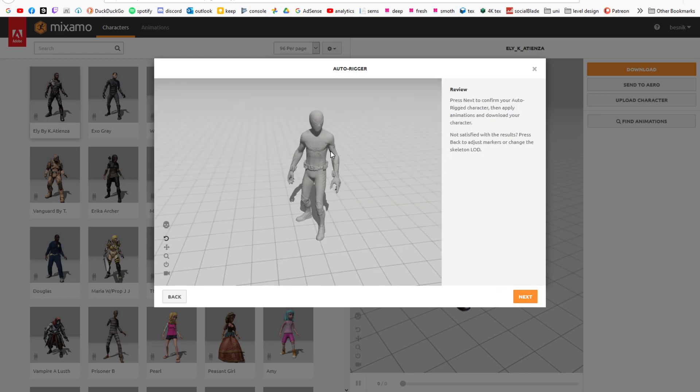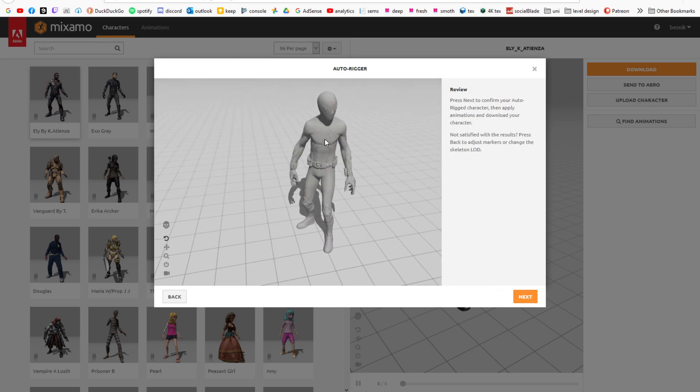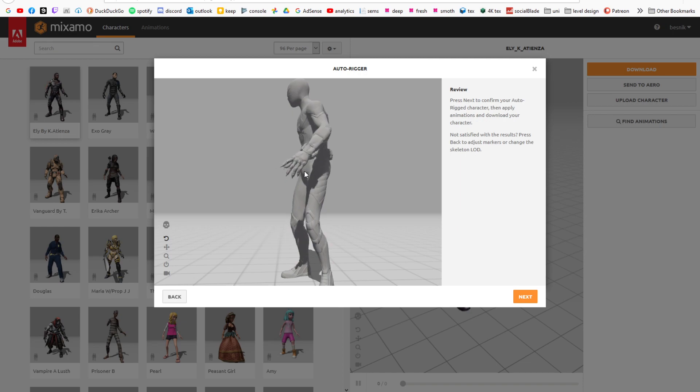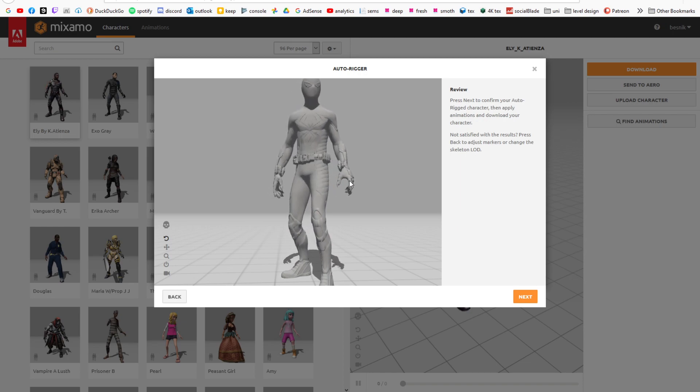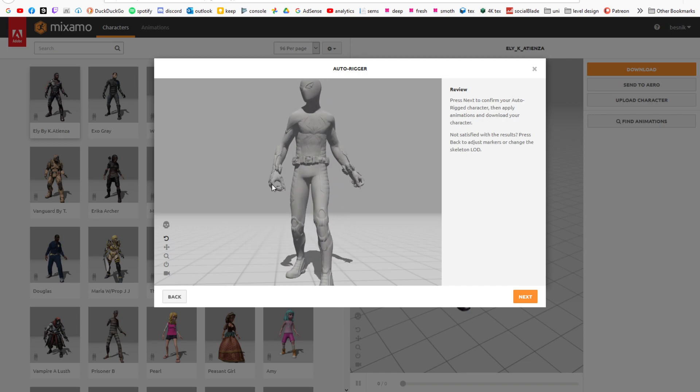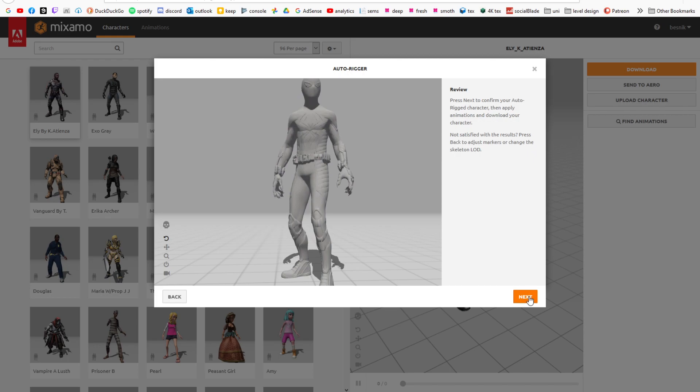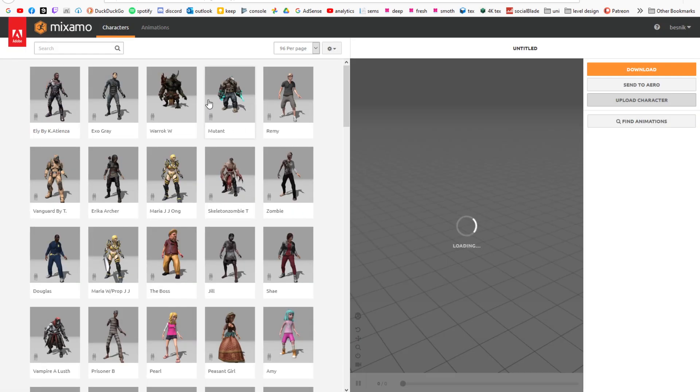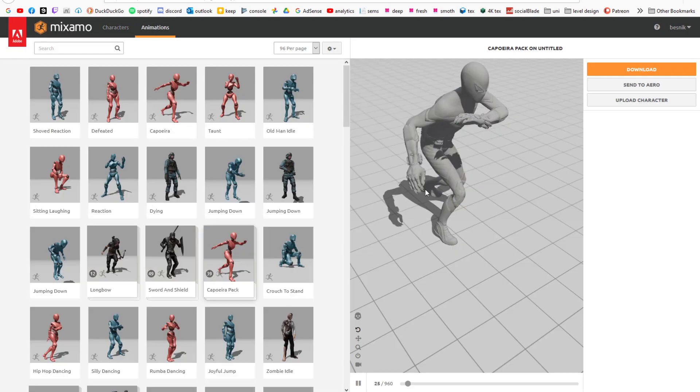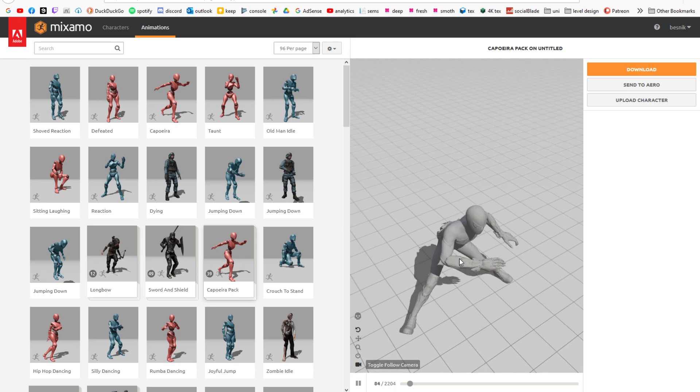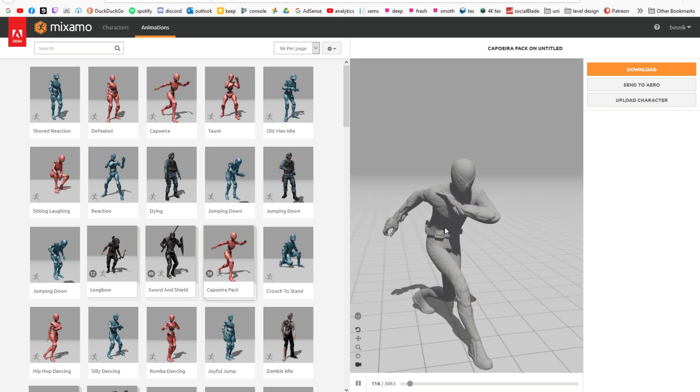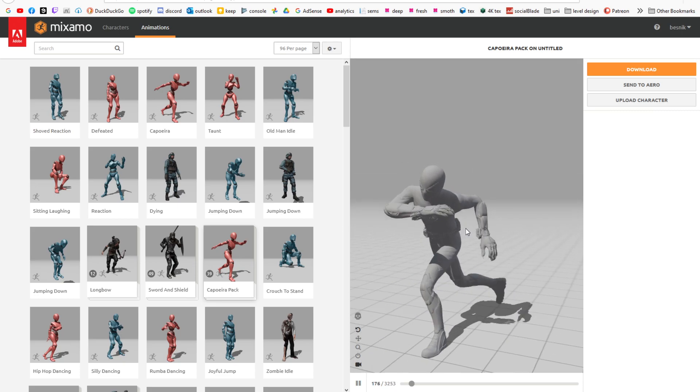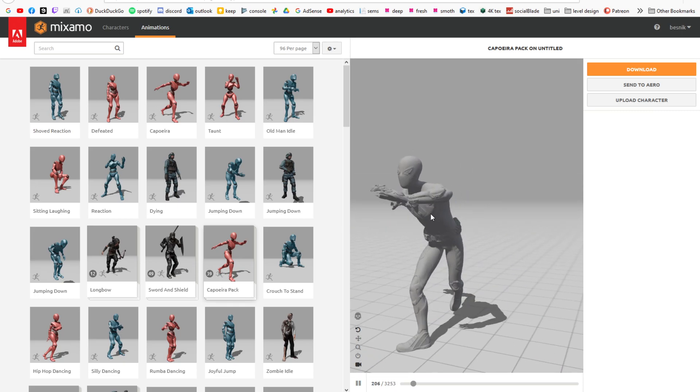Like right here for example, we have a custom character that is almost perfectly rigged, as we can tell by the hand movement. So if we click next and you go into any animation, like this one for example, we can tell that it's basically perfect.